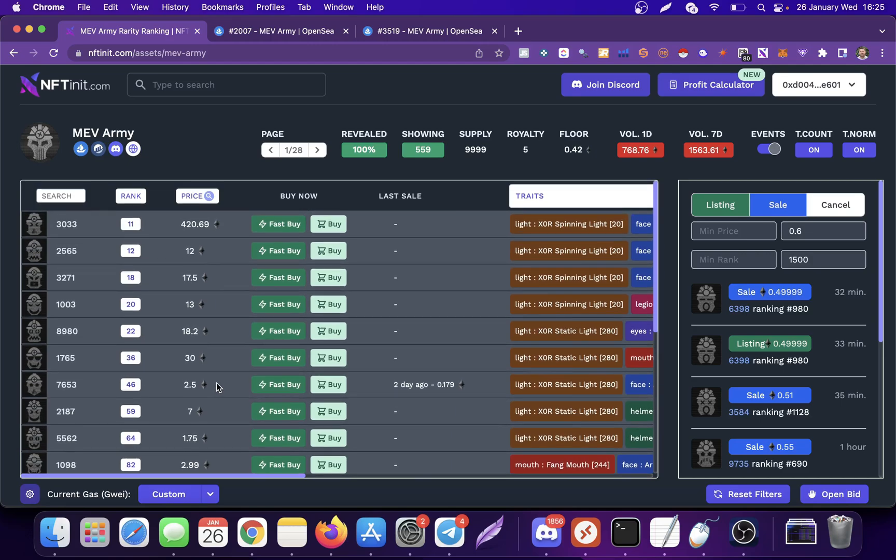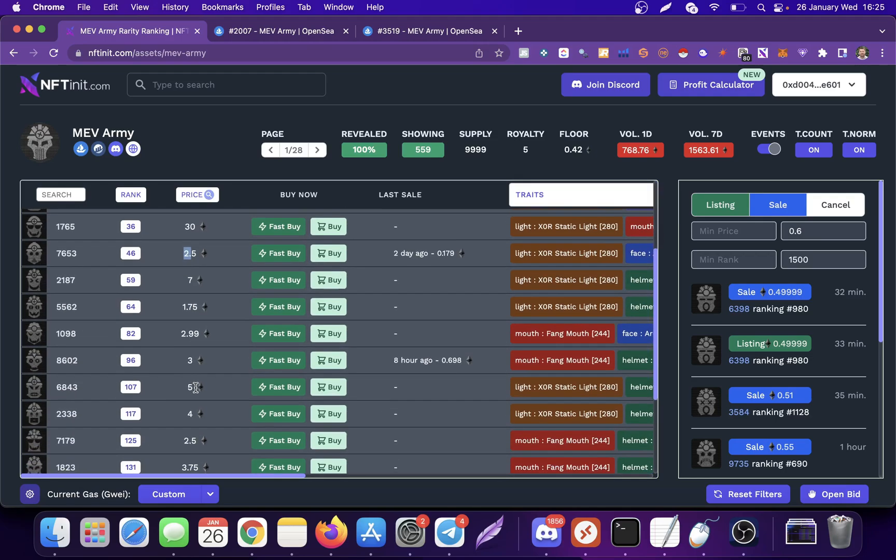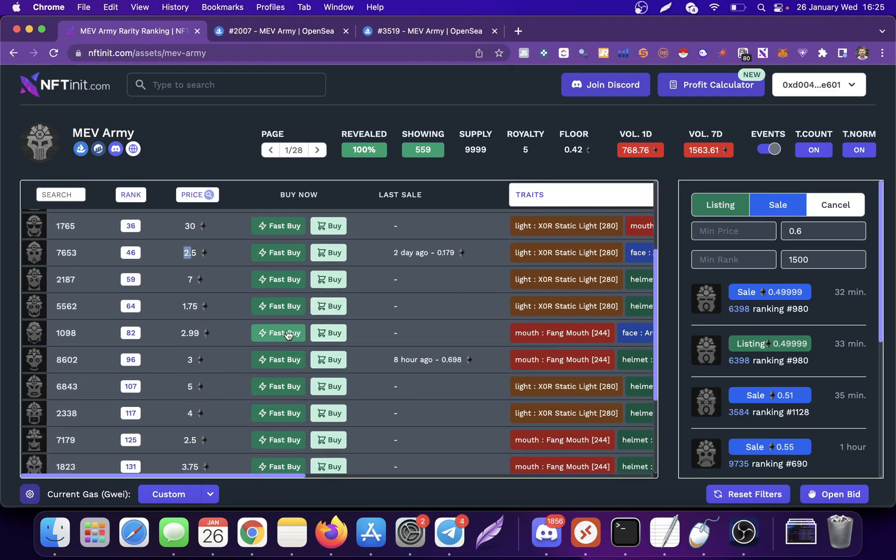You can also use this list to see if there is something that is attractive to you. So obviously, instead of getting this one, you will get this one, right? Or instead of getting this one, you will get this one because the rarity is better and it's cheaper. And then you can use the fast buy button.